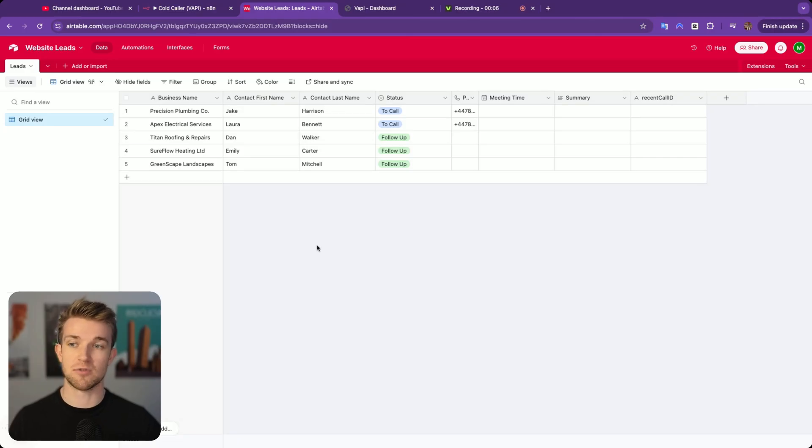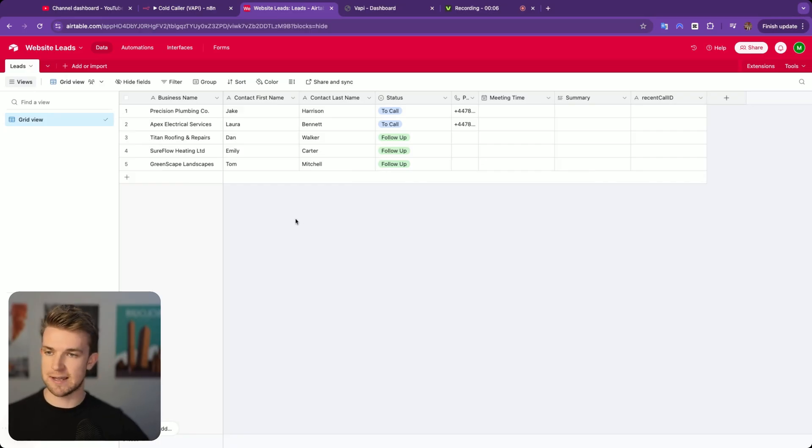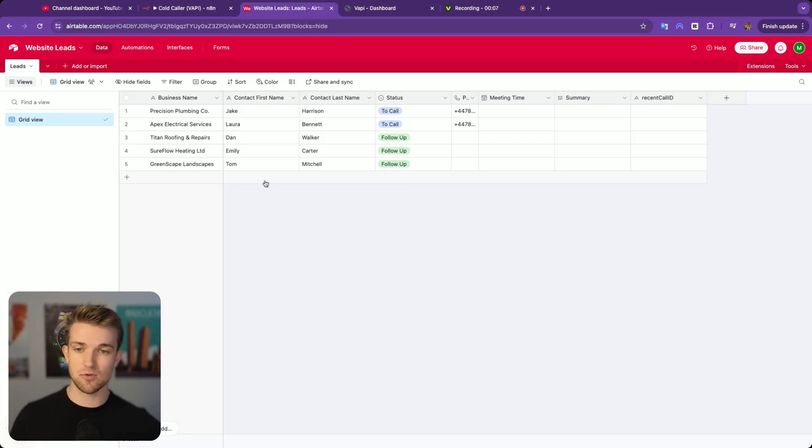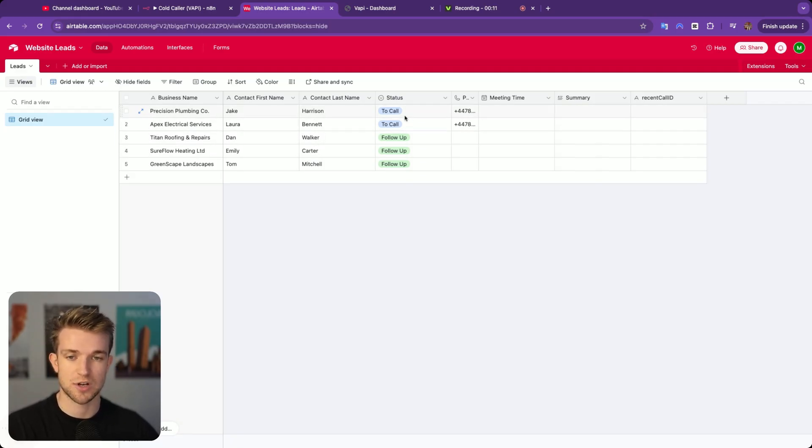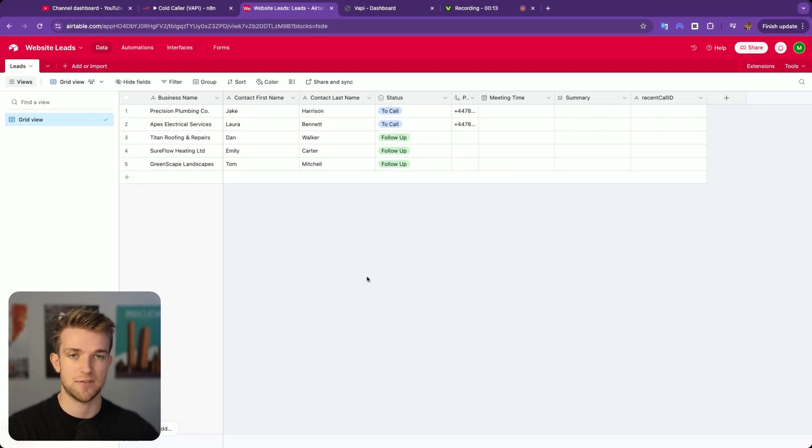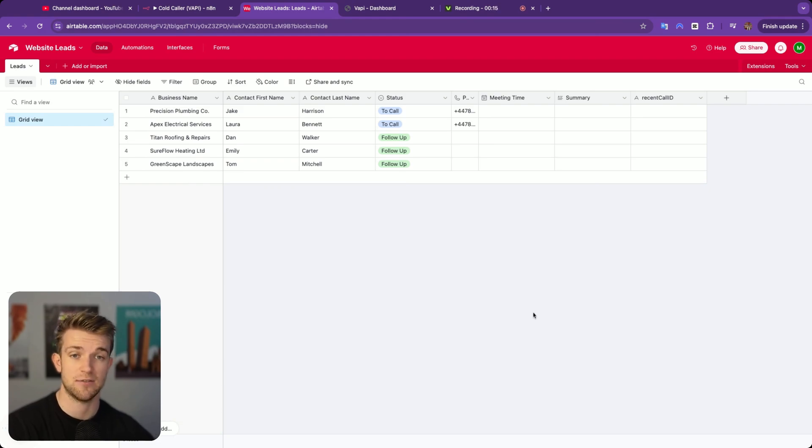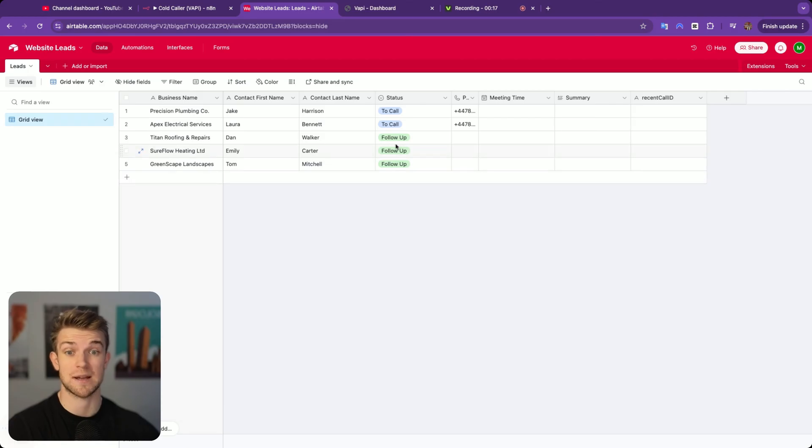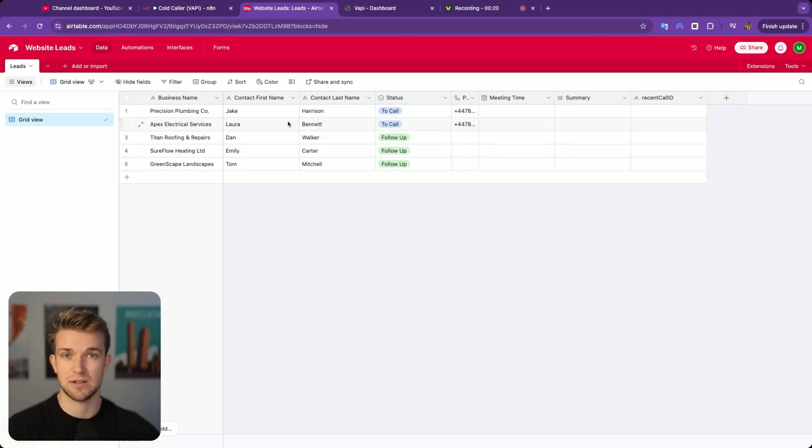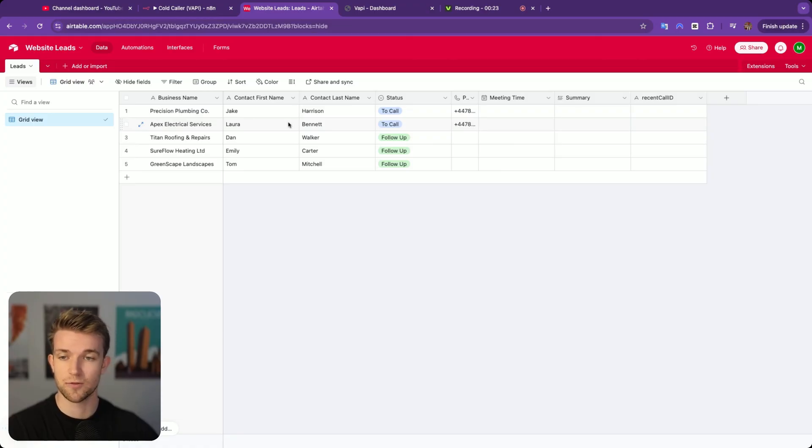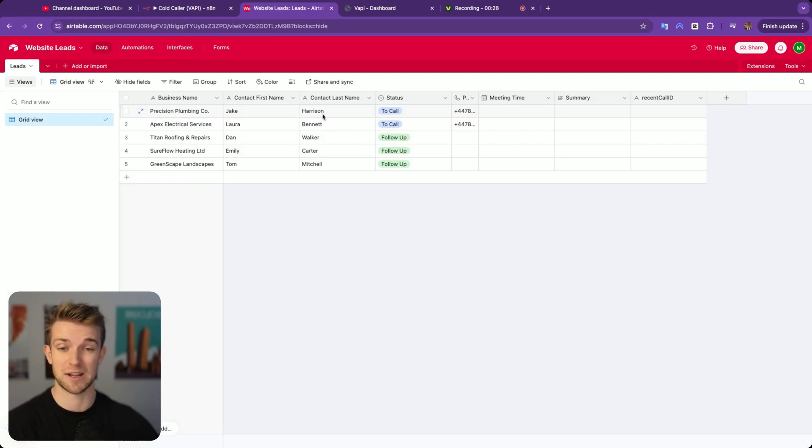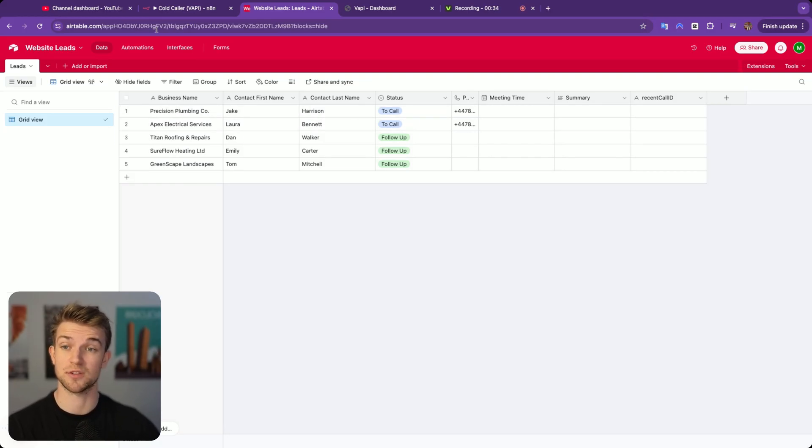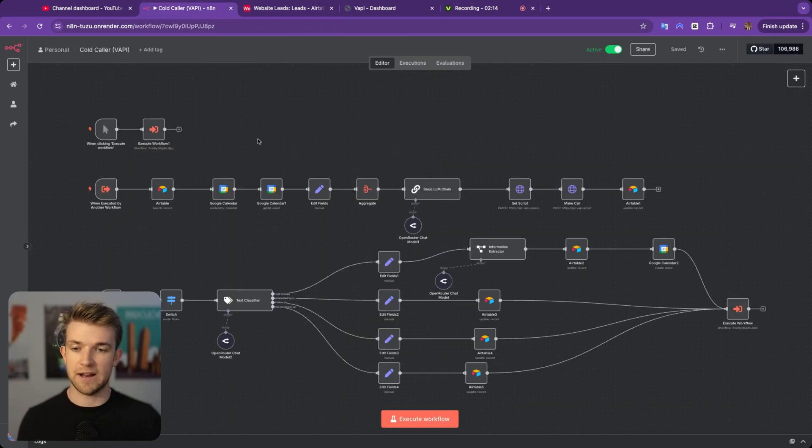So first, let me show you it in action and then I'll get behind the scenes and show you how it works. Let's get into it. Okay, so to demo this, I have got a table with an Airtable with a number of leads, just five or so. And you can see here, I've got two of them which I want to call. Now, you could set this up and have thousands of leads within here.